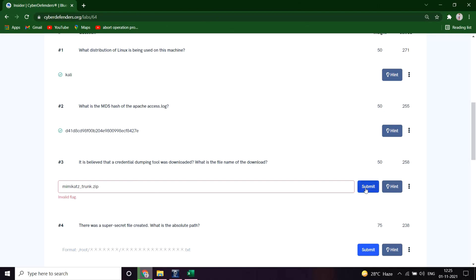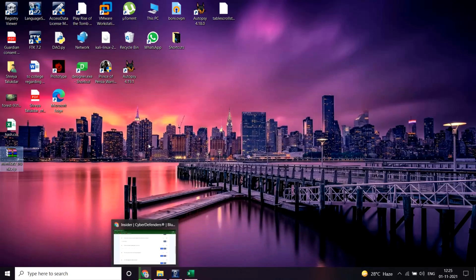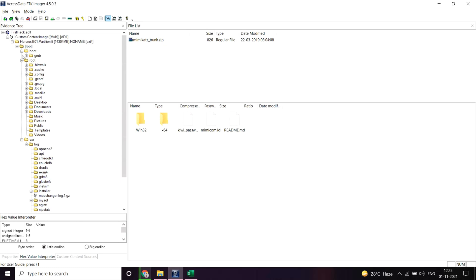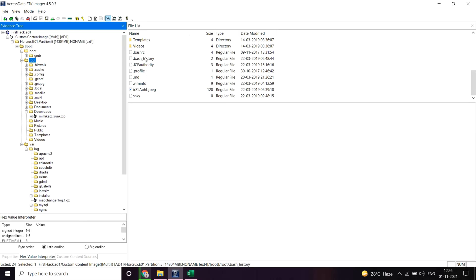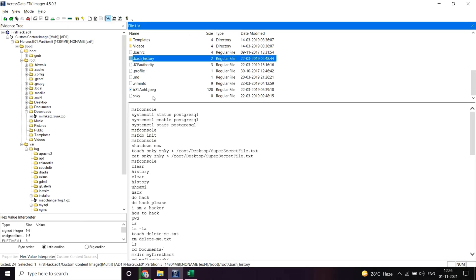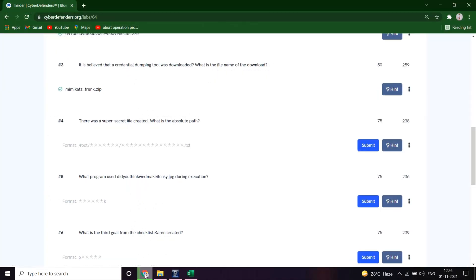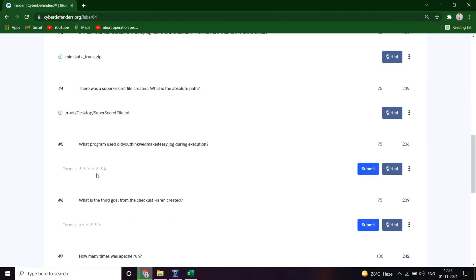The next question: There was a super secret file created. What's the absolute path? Let me go to the history file. It's a Linux machine so there must be a bash history file. Yeah, so super secret file absolute path, as you can see it's already given here. Let's see if it's correct. Submit. Awesome, so this is the absolute path of the secret file being created by the user.